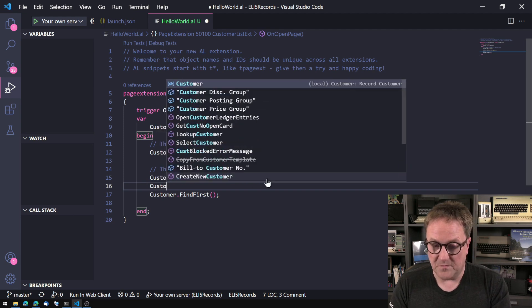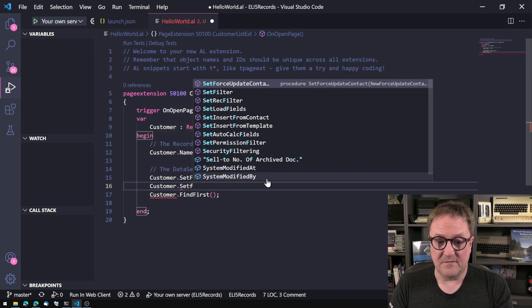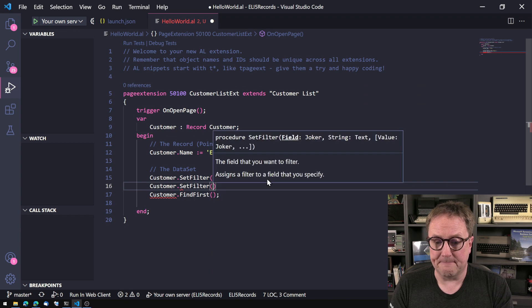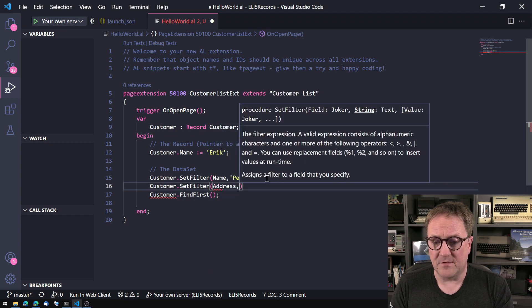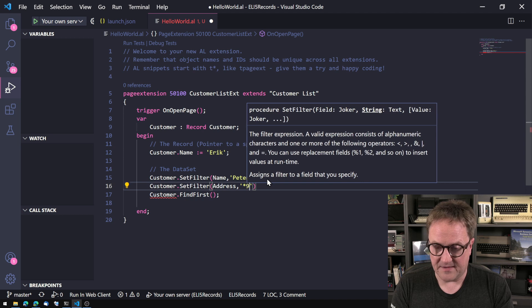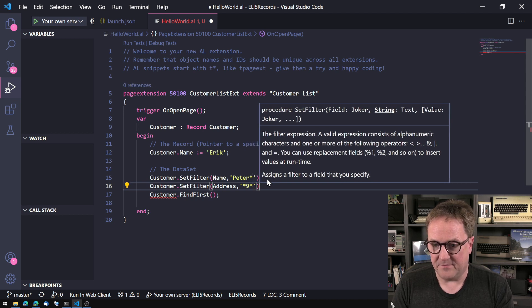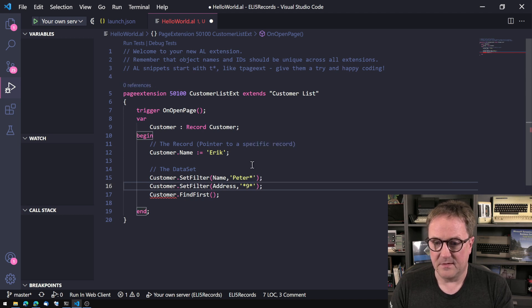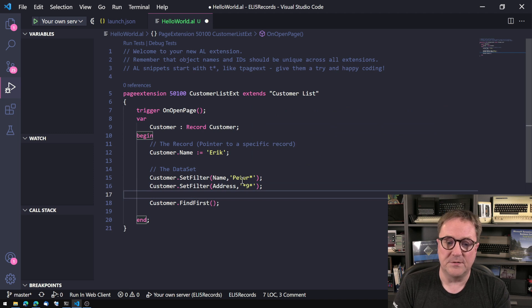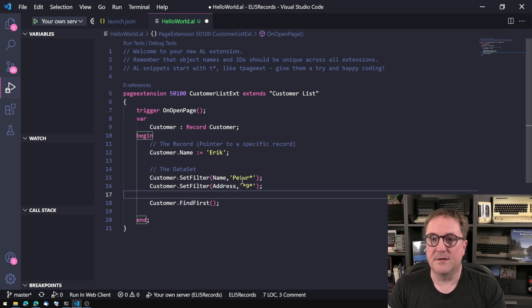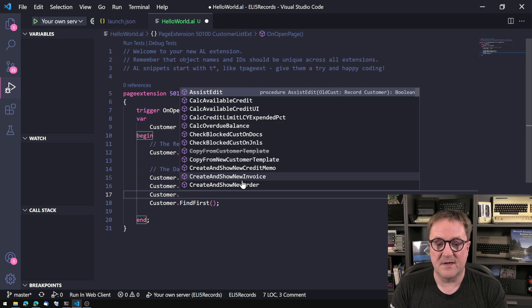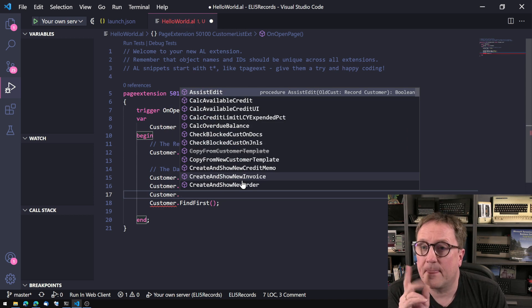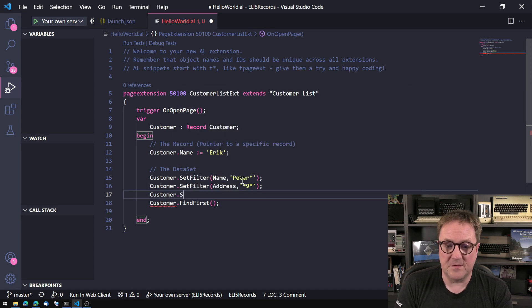I can set multiple filters if I want. So I can do a set filter on address also and say, I want all addresses that has nine in it, for instance. Right now we just do text filters. I could also do filters on others.